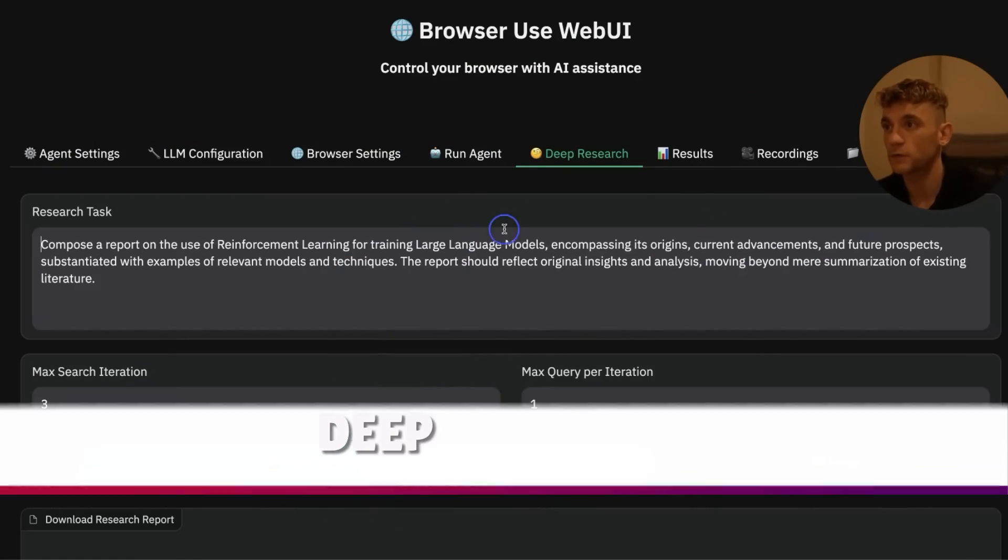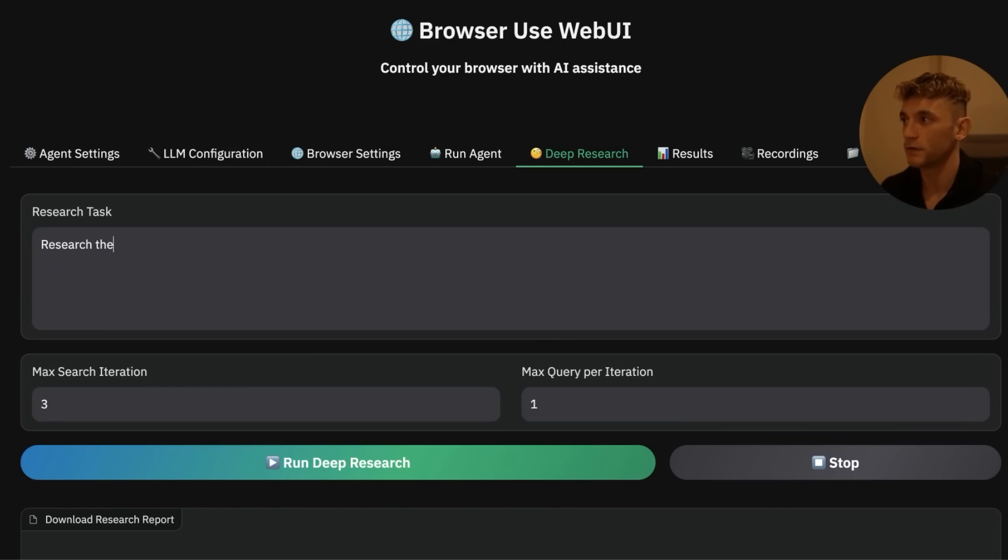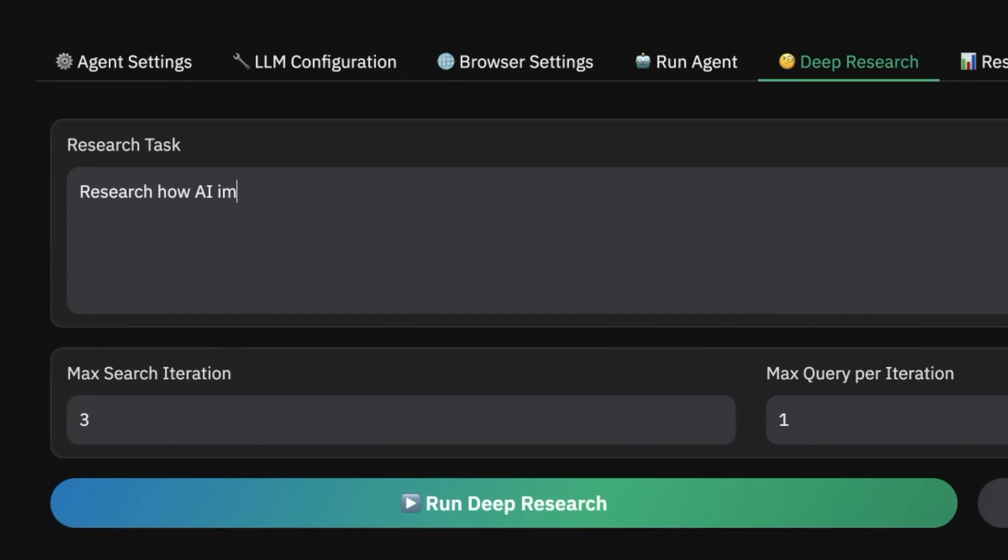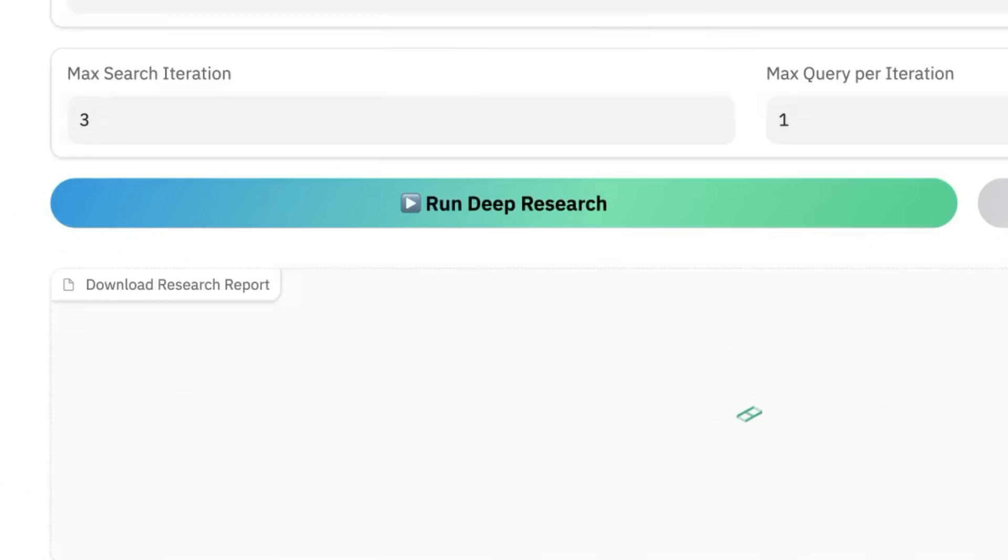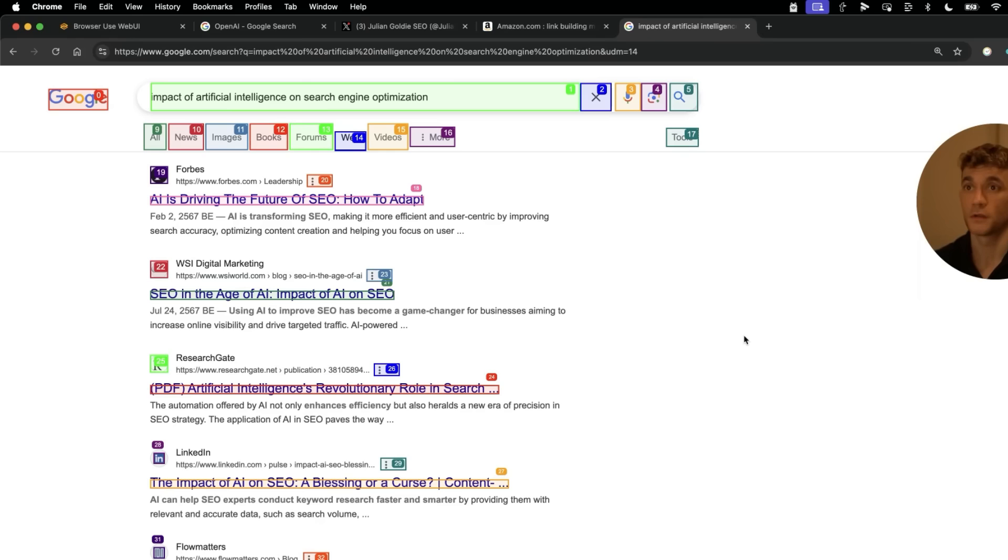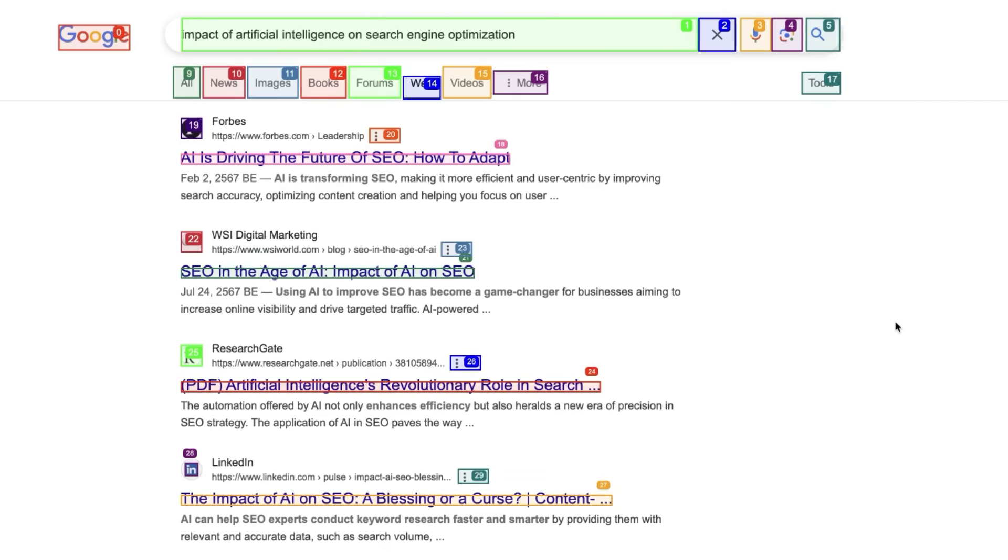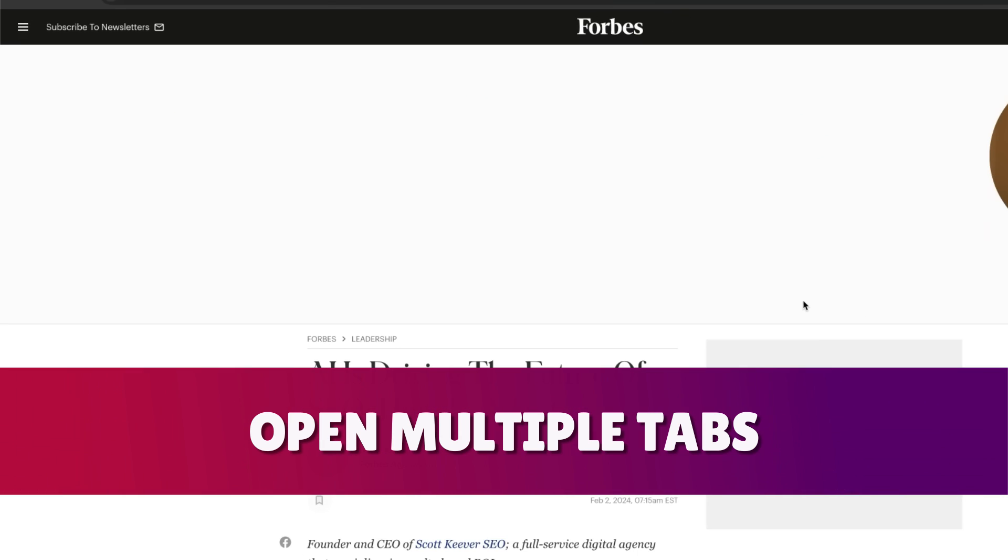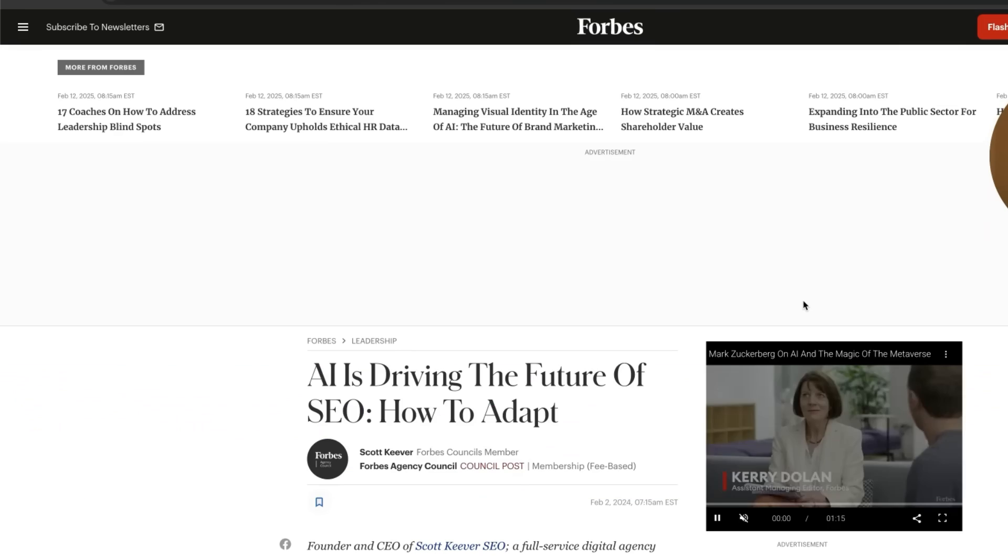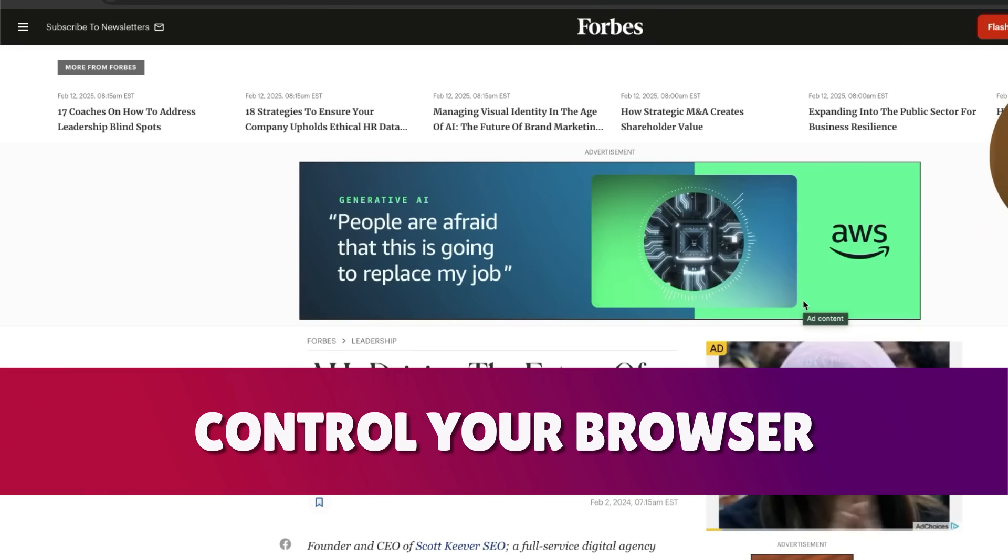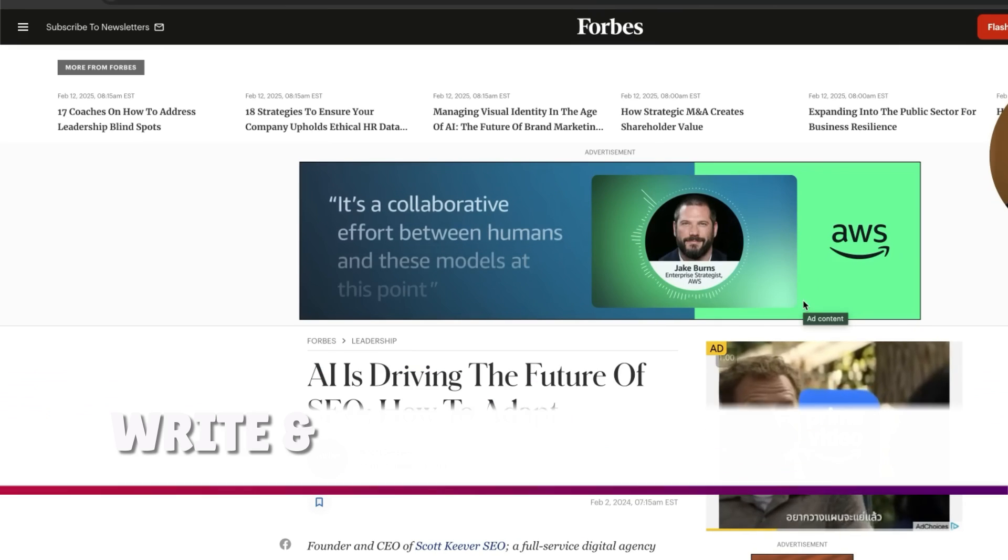It could probably go onto WordPress for you if you wanted to and start drafting a post. And it can also do deep research. For example, if we say: research how AI is impacting the SEO industry and websites in general. We're going to run the deep research report like so. You can now see it's running and it's just going to open up a new tab and start doing the research for us.